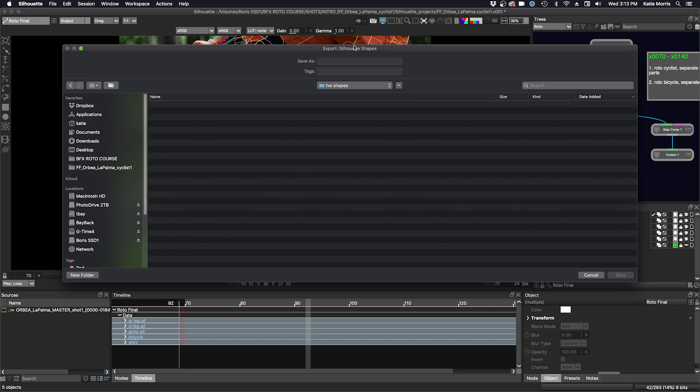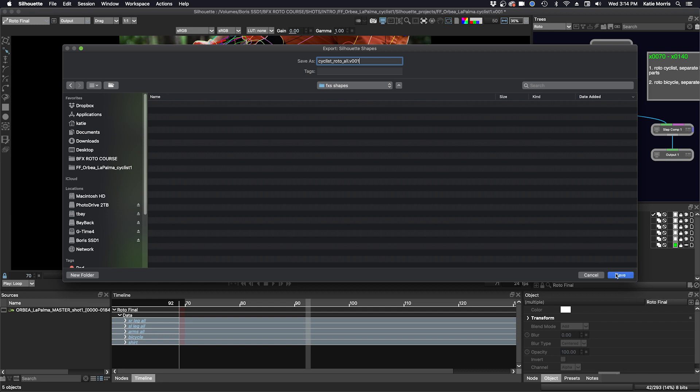That's the file format for Silhouette. Double click on that and we'll call this cyclist roto all 001 and save.